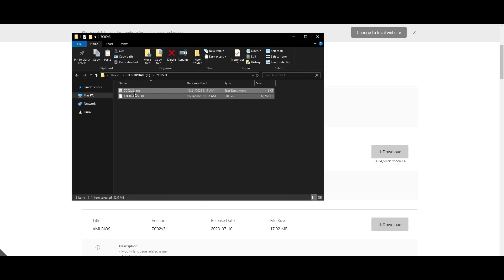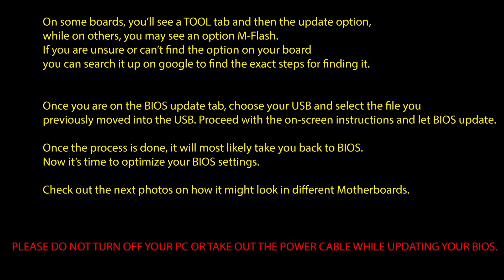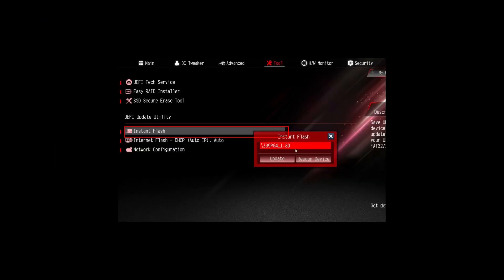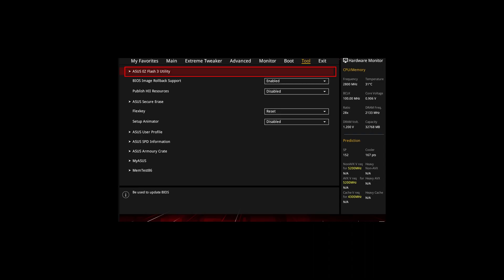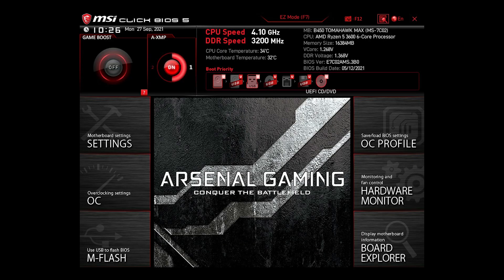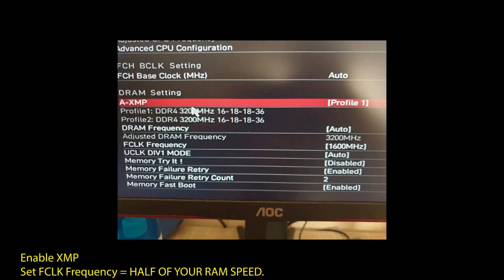Once you are done updating your BIOS to the latest version, it's time to optimize it to boost your FPS in Portal 2 and generally make your PC perform at its best. If you are on an AMD system, then make sure to adjust the following settings. Enable XMP to make your RAM run at maximum speed.